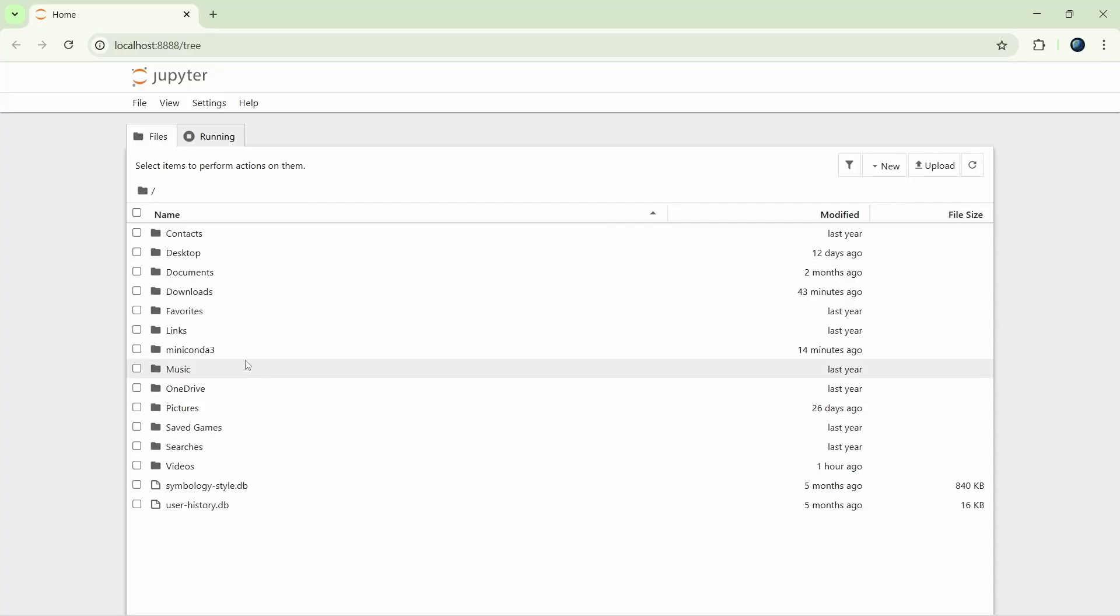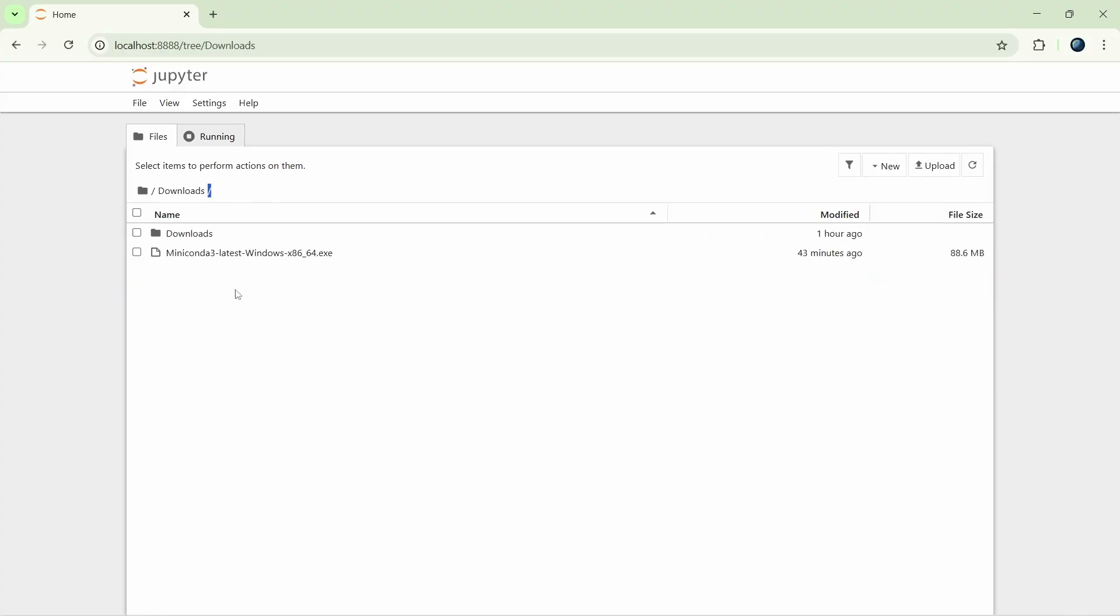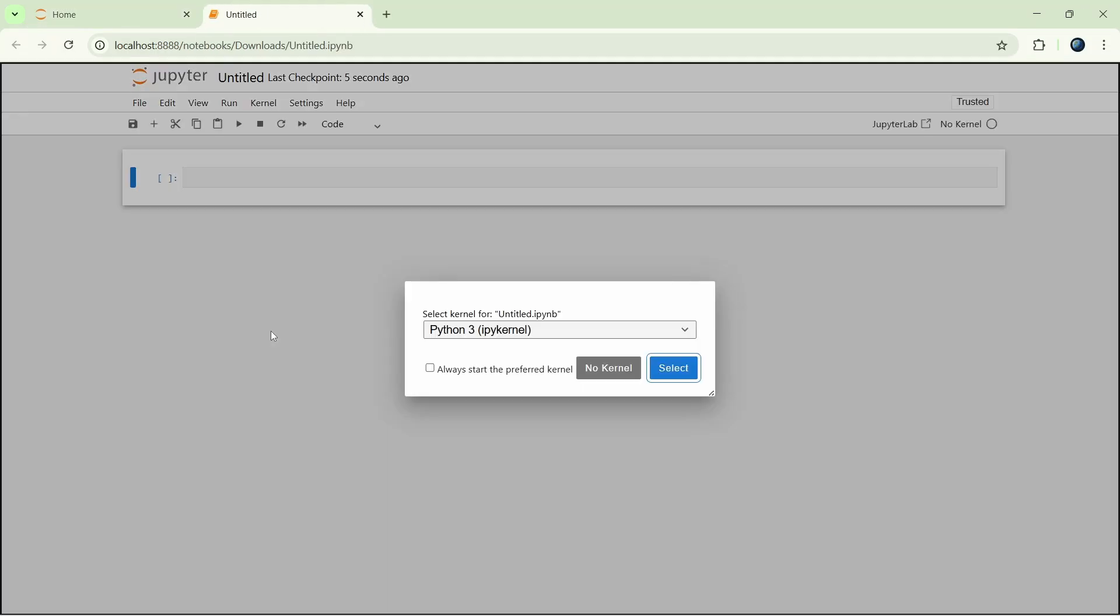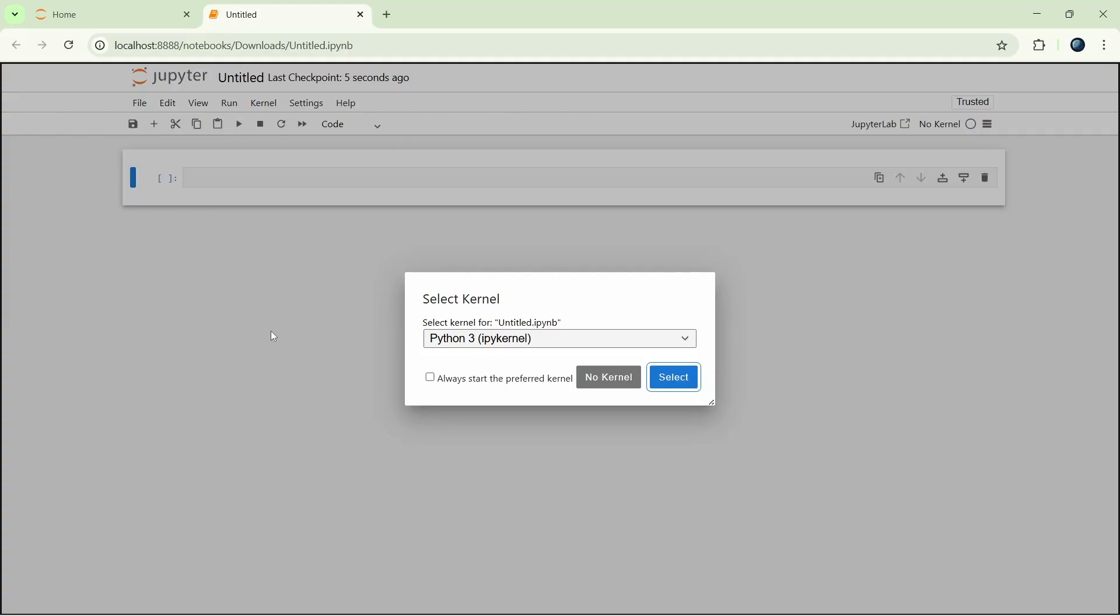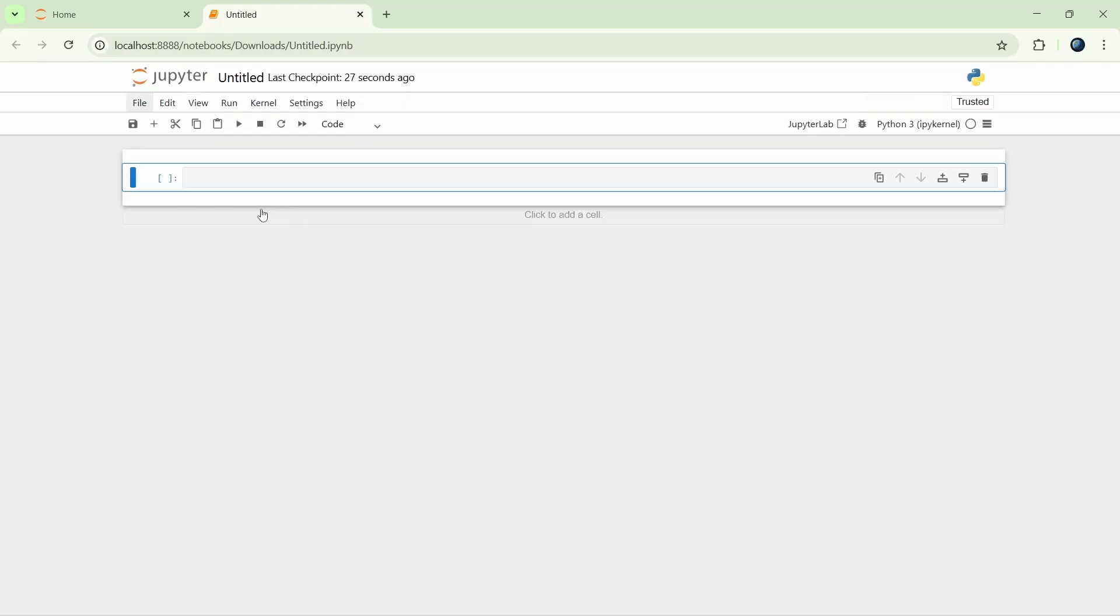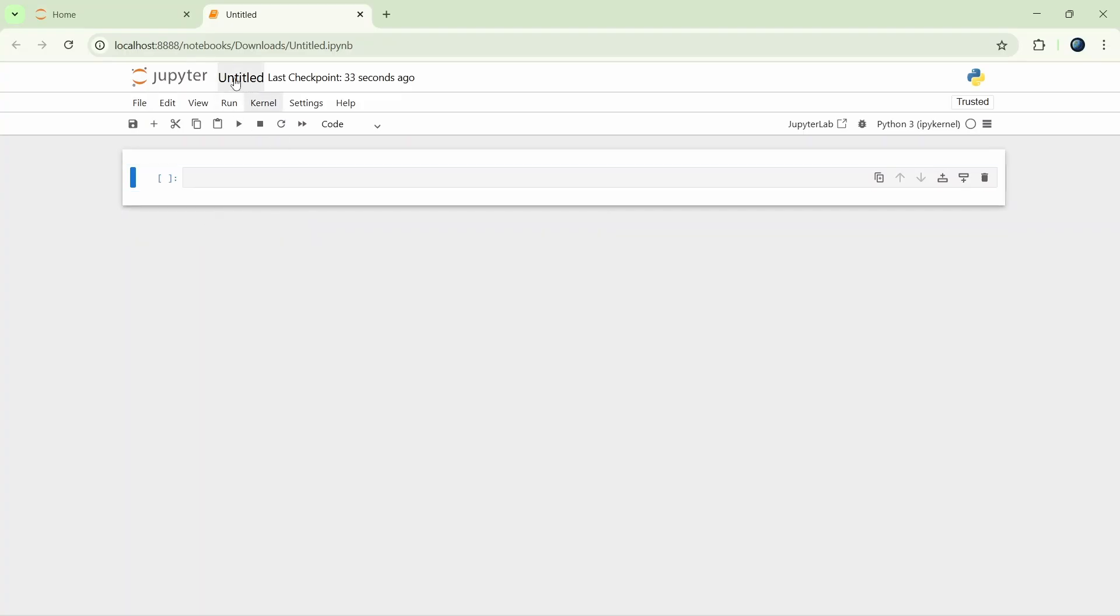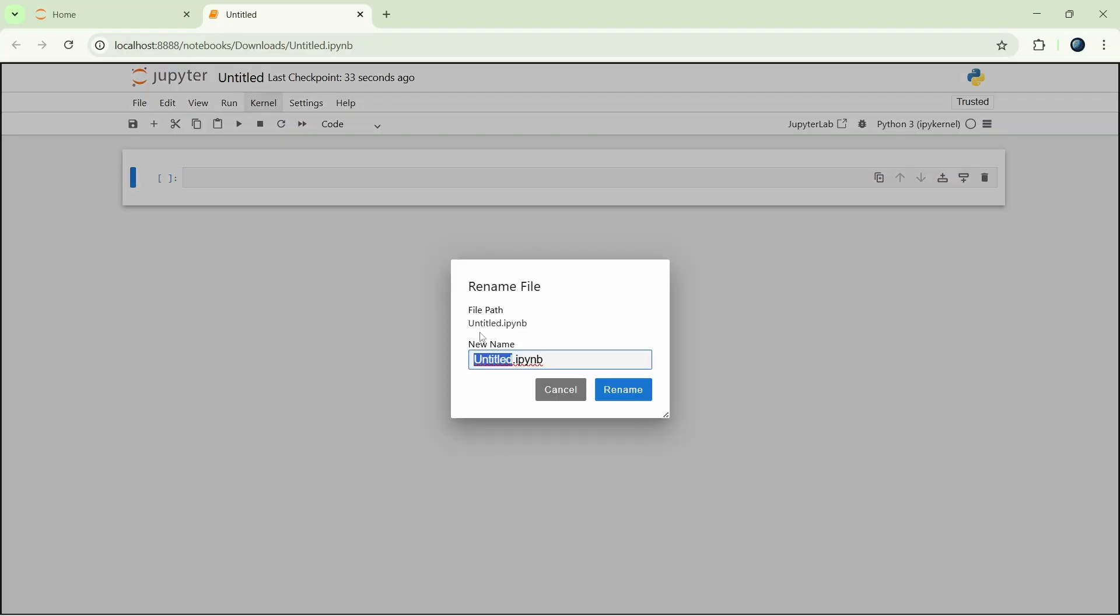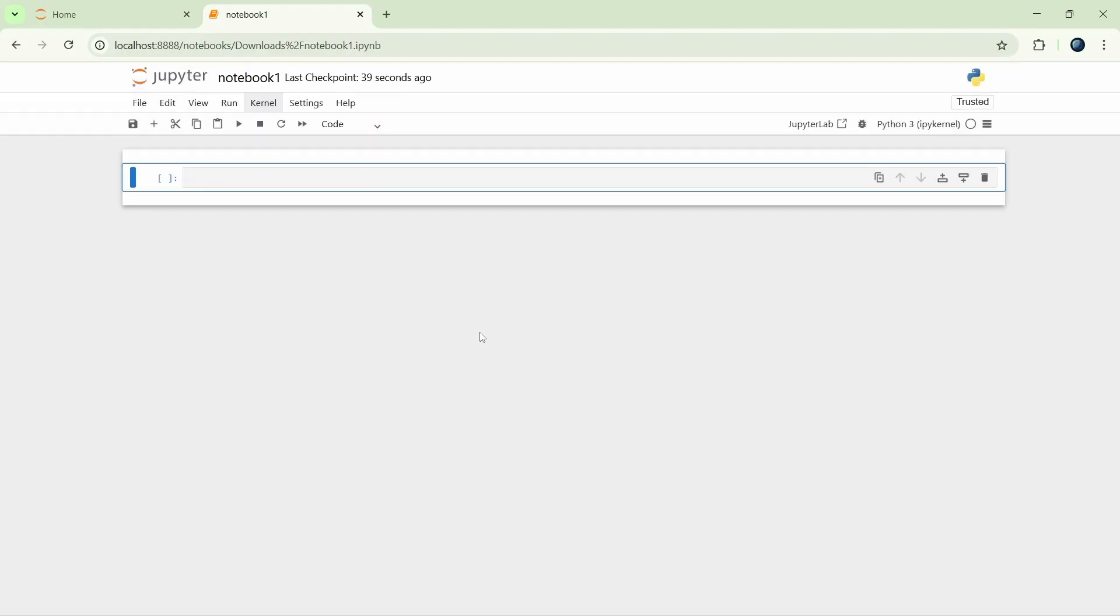Now let's go to the download folder and create a new notebook there. The new notebook is opened. Now let's rename this file as Notebook1 and enter.